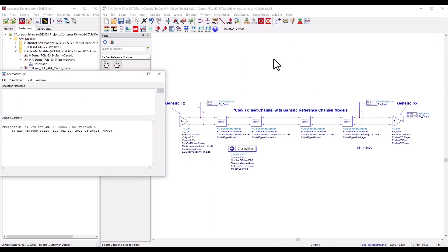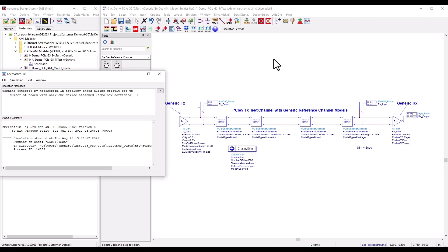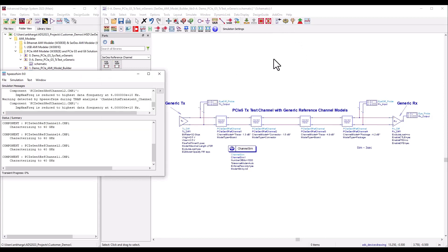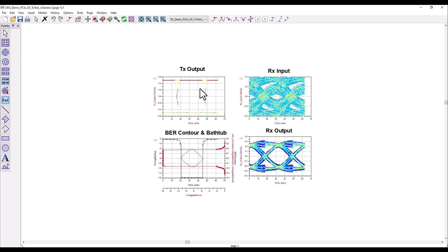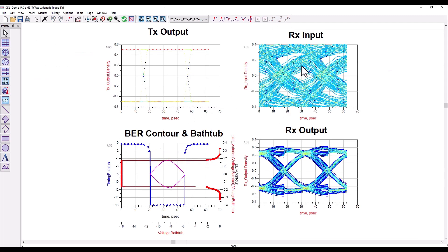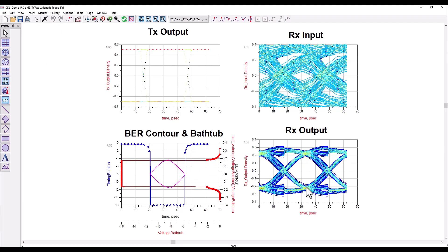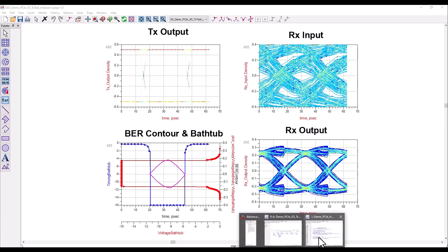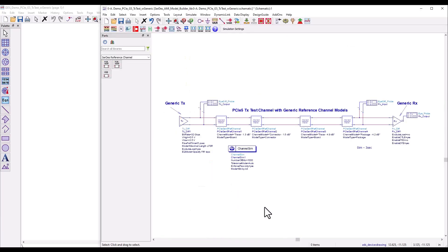Using these reference channel models, I've built this end-to-end design. If I run this analysis with a normal differential transmitter and receiver, I can look at the overall link result where you can see the eye getting closed at the receiver input. After performing CTLE and DFE equalization, the eye is open and you can also see the BER bathtub contours.